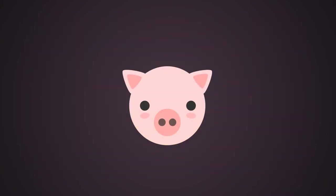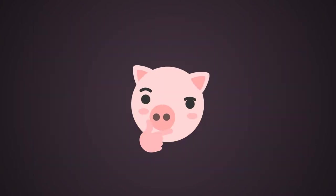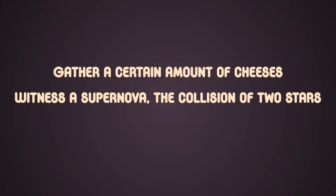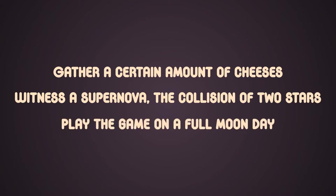After that, I stated some cool events which could happen in my game, such as gather a certain amount of cheeses, witness a supernova, the collision of two stars, play the game on a full moon day, etc.